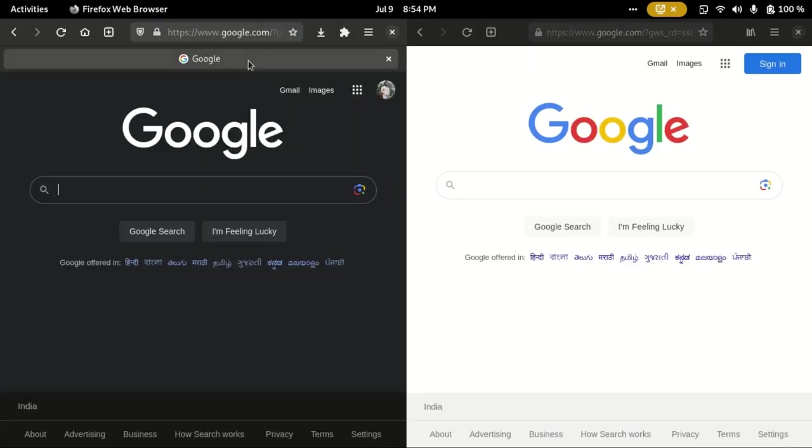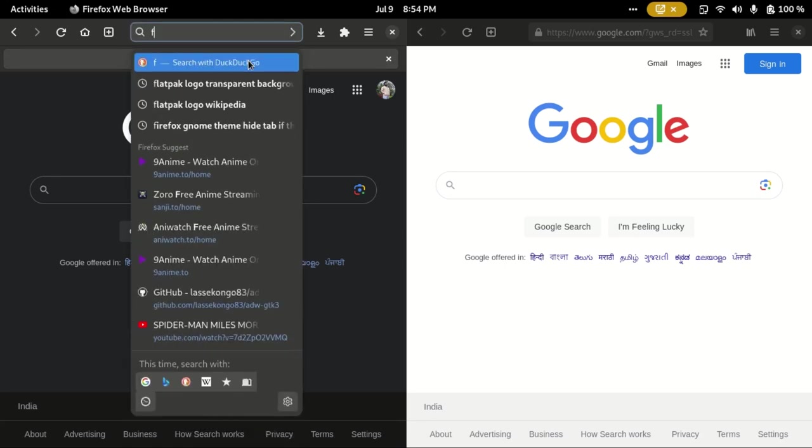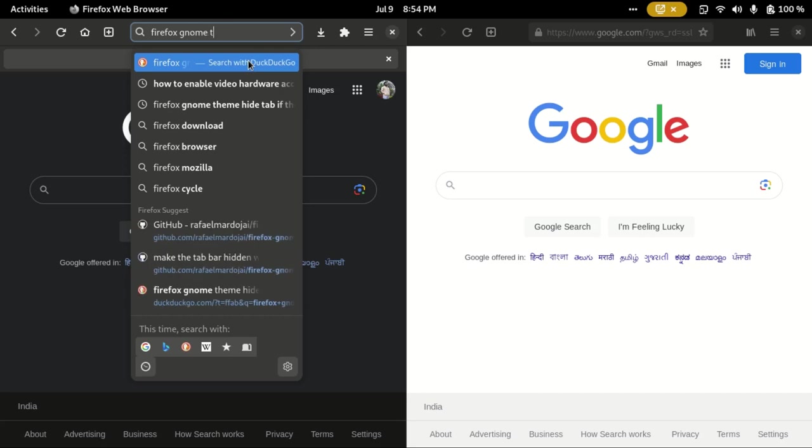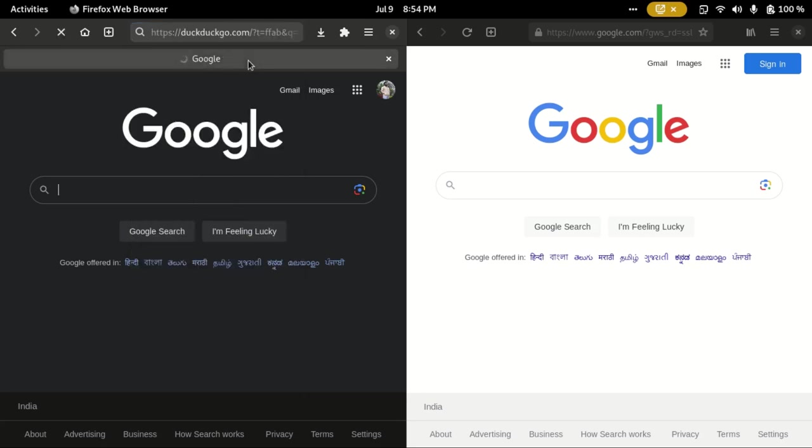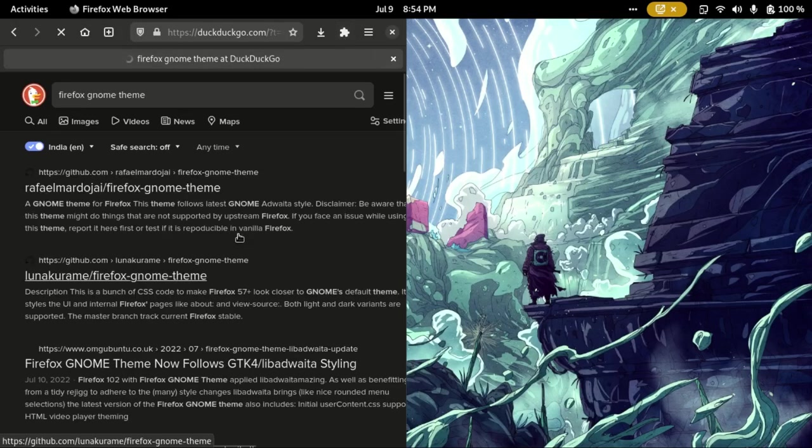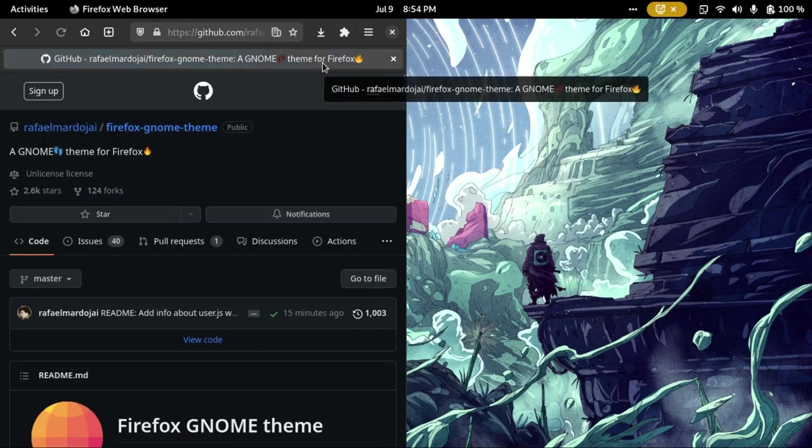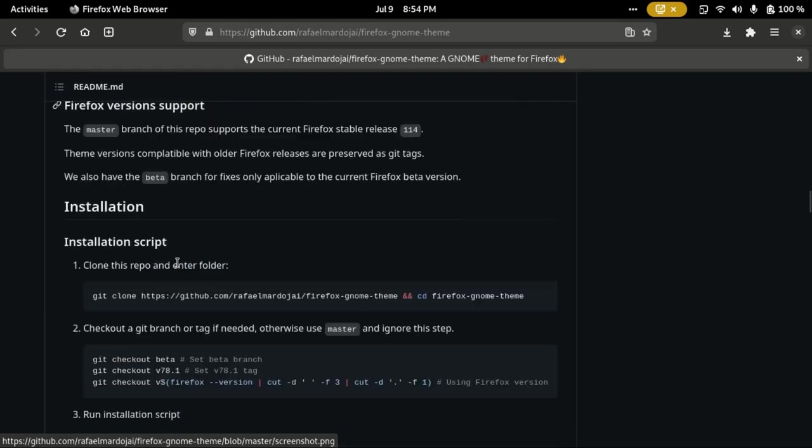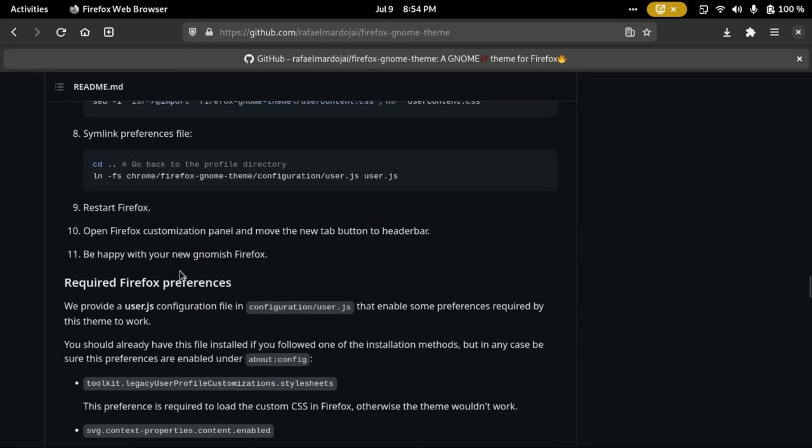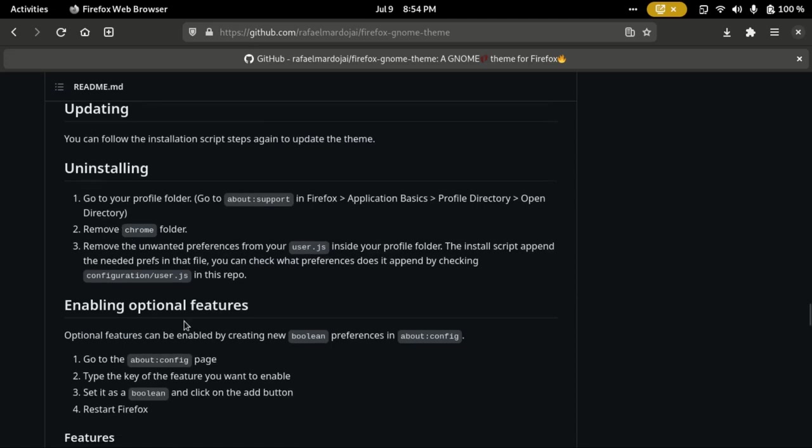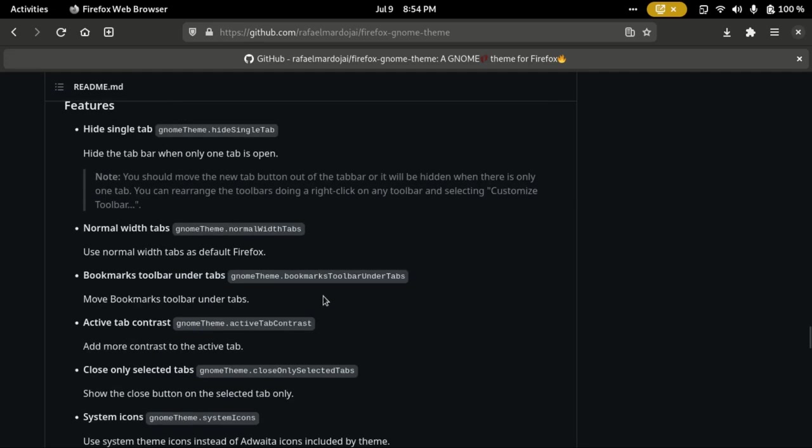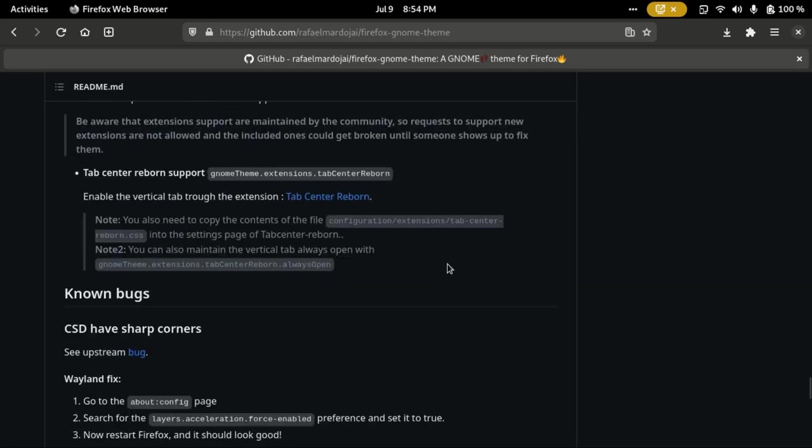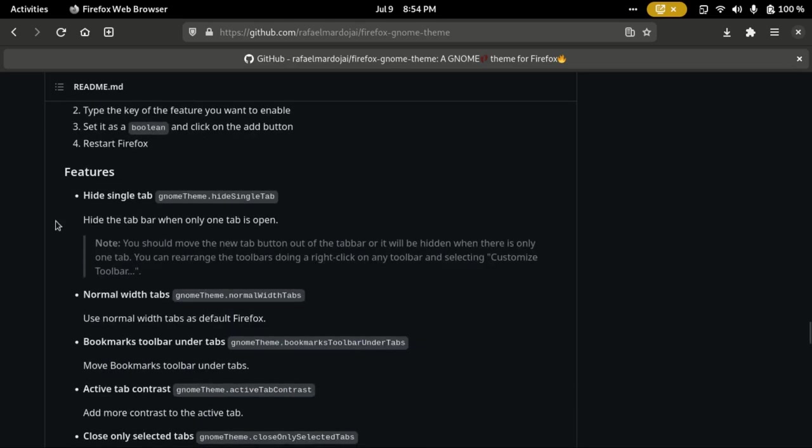Go back to the Firefox GNOME Theme GitHub repository. Scroll down and you'll be able to find a small section here called Enabling Optional Features. There are some optional features that you can add, of which the one that we want is on the top. It's called Hide Single Tab. I'm not sure why it is not default, but all we have to do is just copy this.